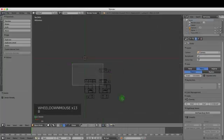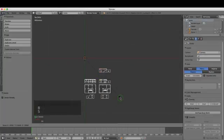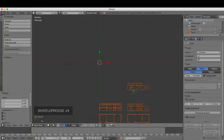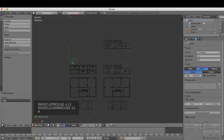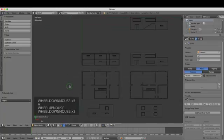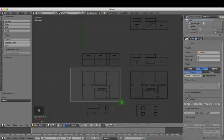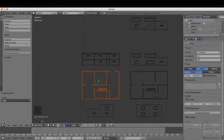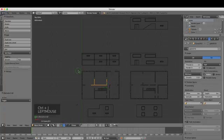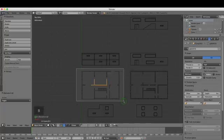Press B for box selection, then press S for scale and type 10 to scale it up to 10 times that size. Press A to deselect, then run a box selection over the ground floor plan and press Ctrl-J to join them.